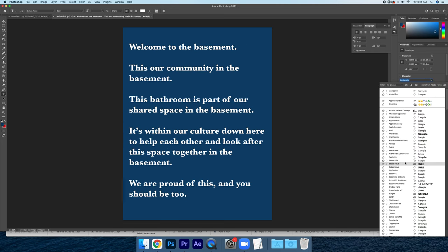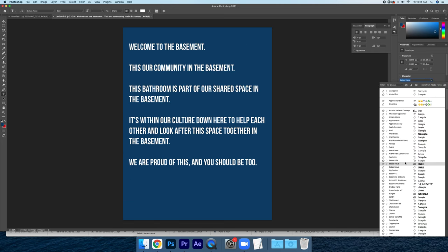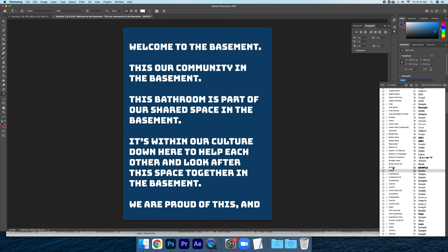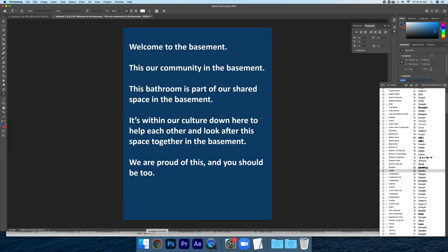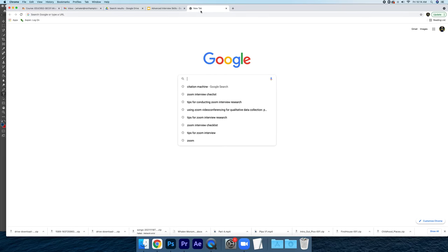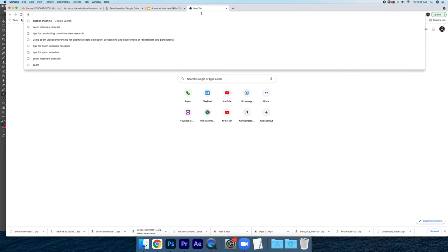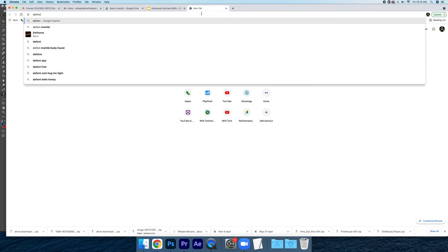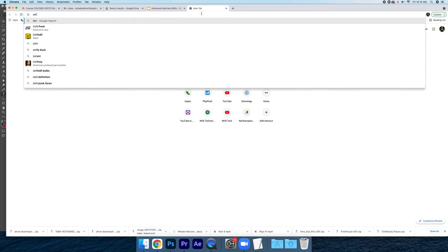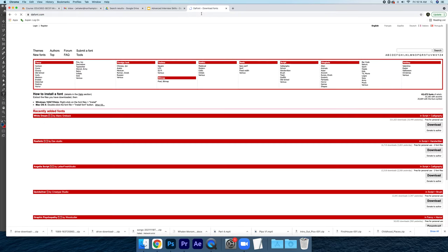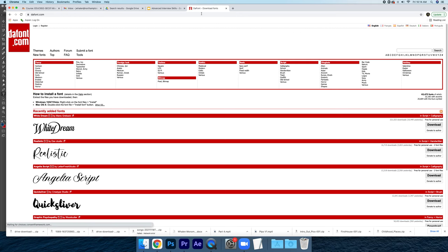Now when you go through the fonts there's a whole bunch that are already pre-installed. But when we're thinking about typography we're thinking about really customizing to our unique style. What you're going to do is you're going to go to Google. My favorite site is dafont.com.